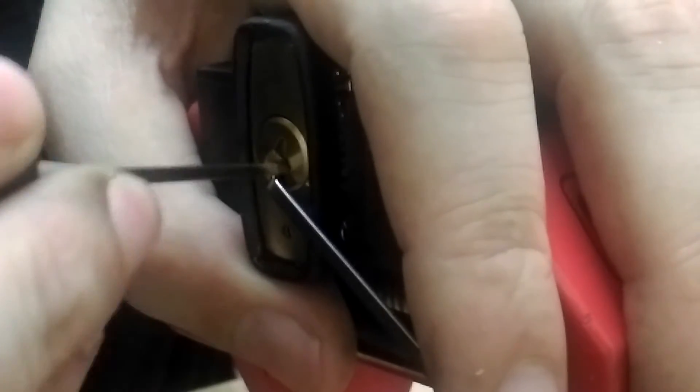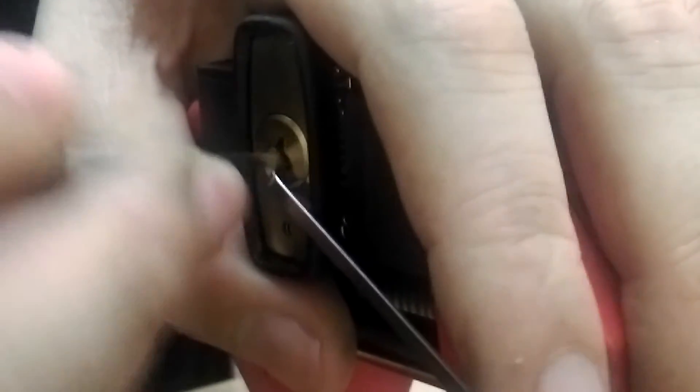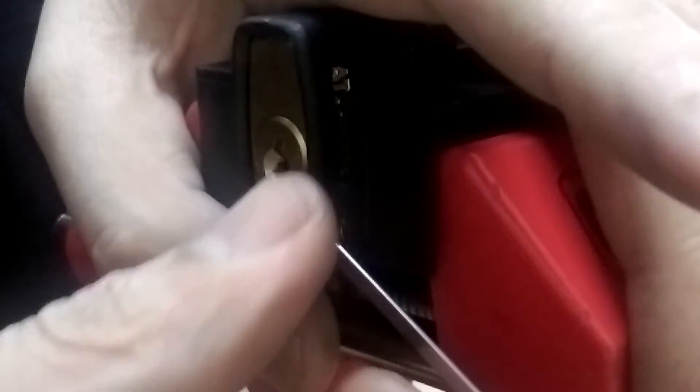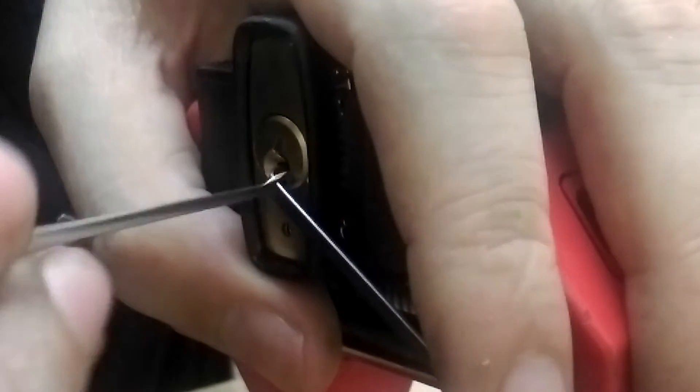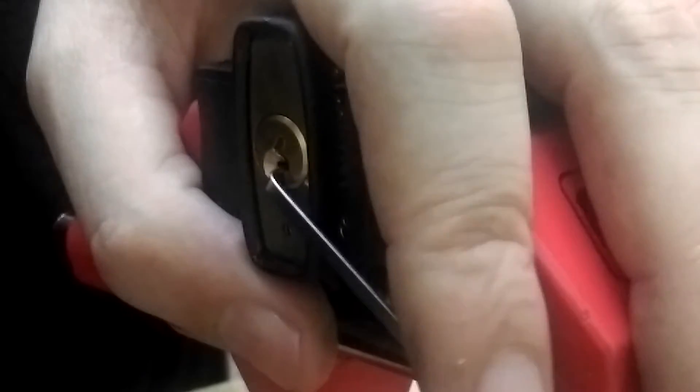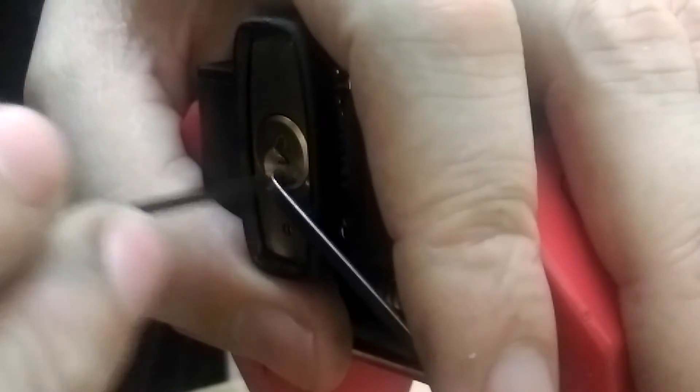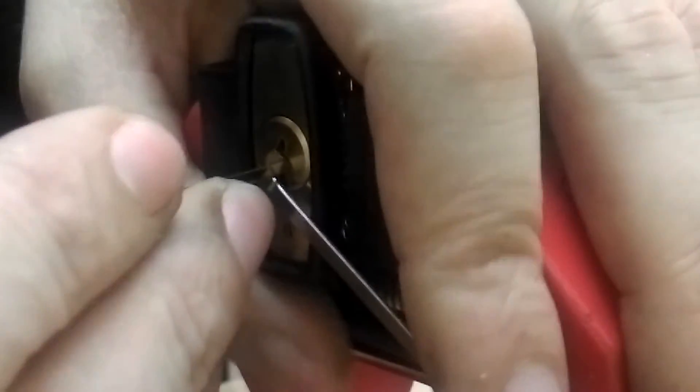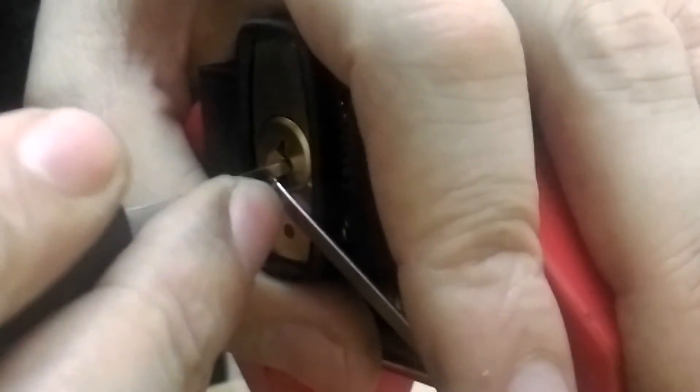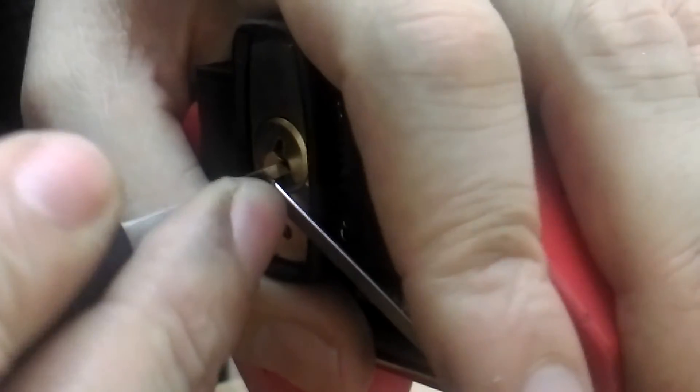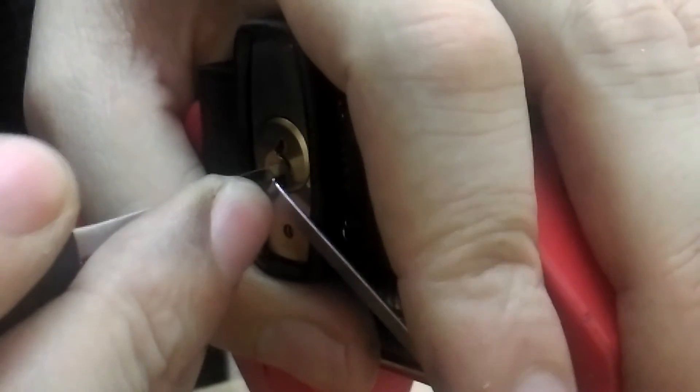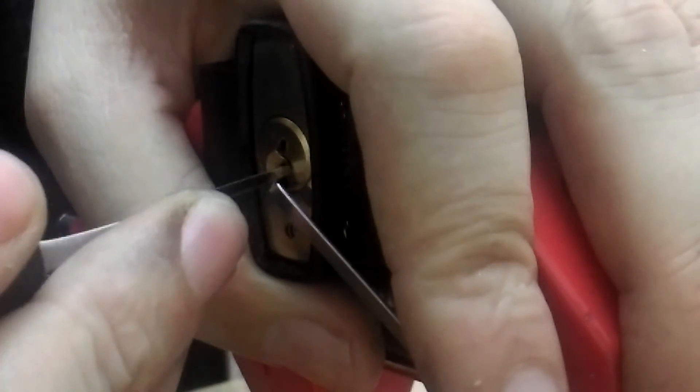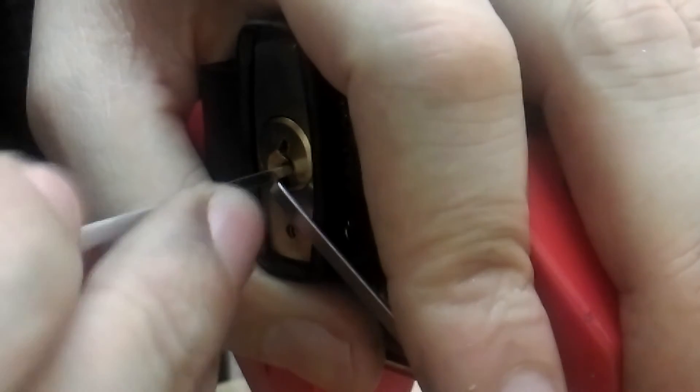It's going to start from the back. A little bit hard to get the pick in. Start from pin four. I'll click off three.